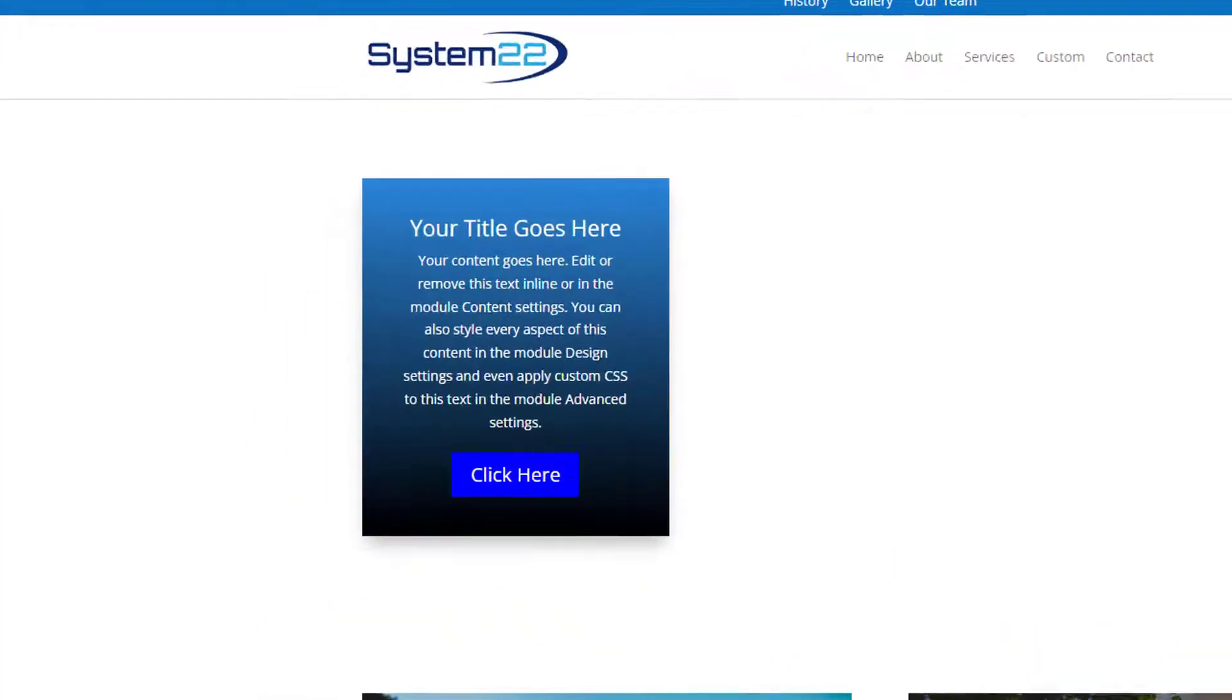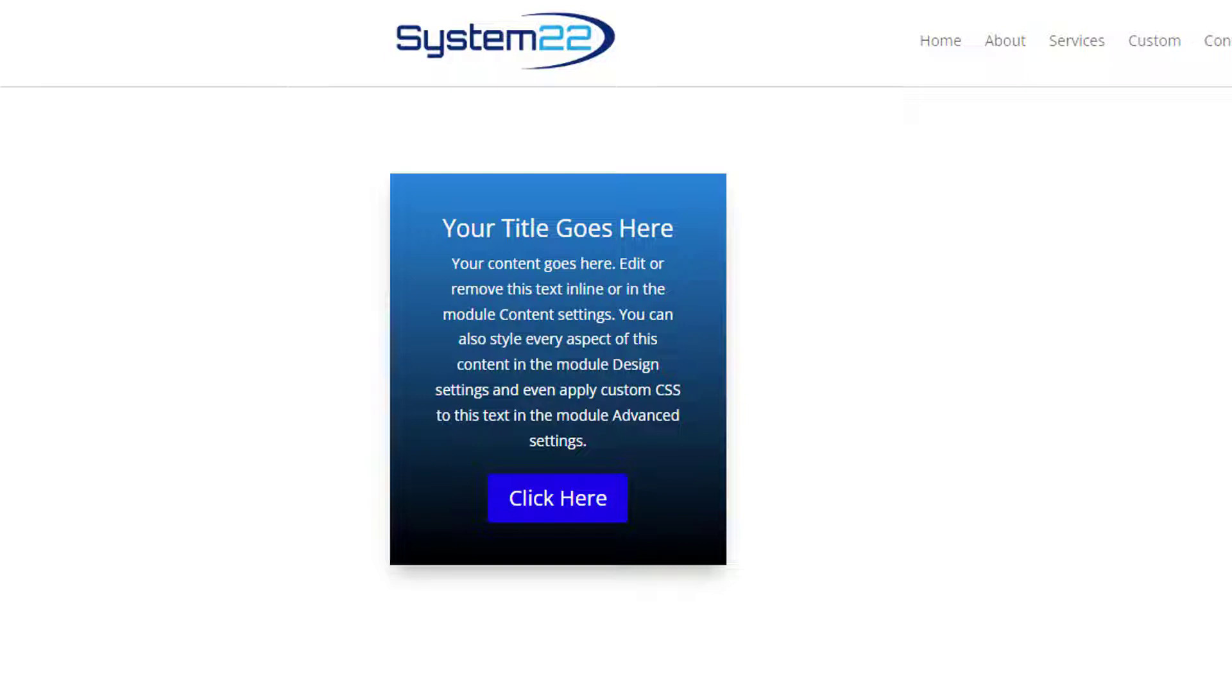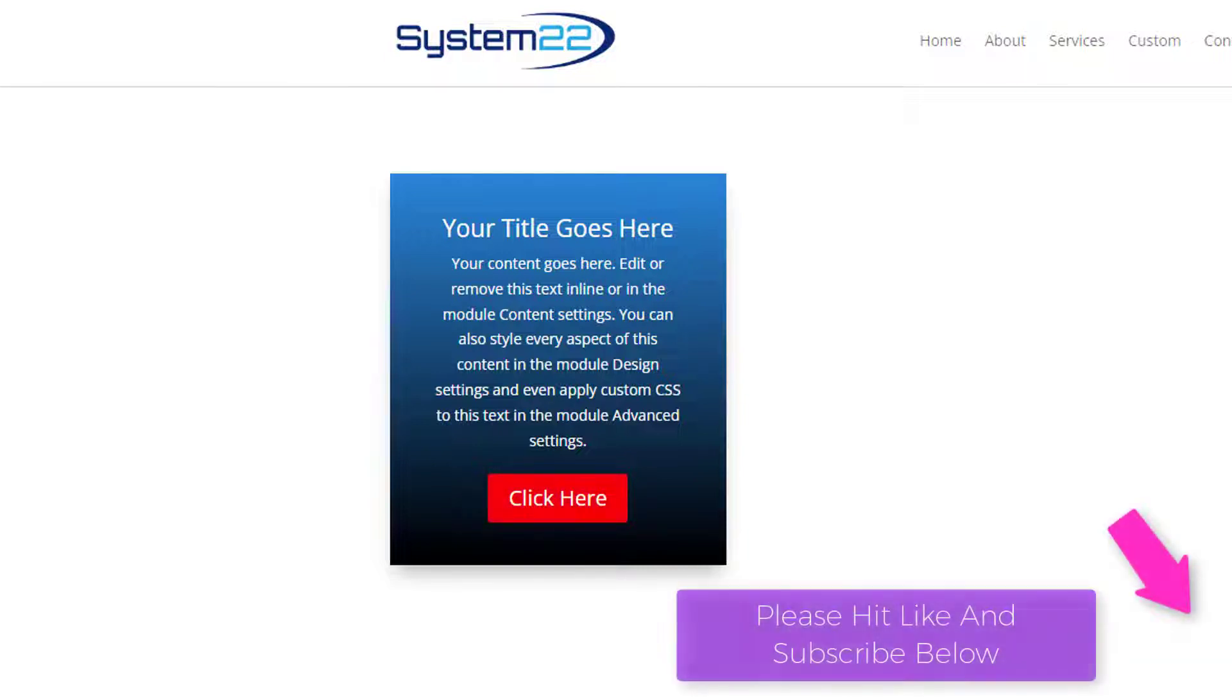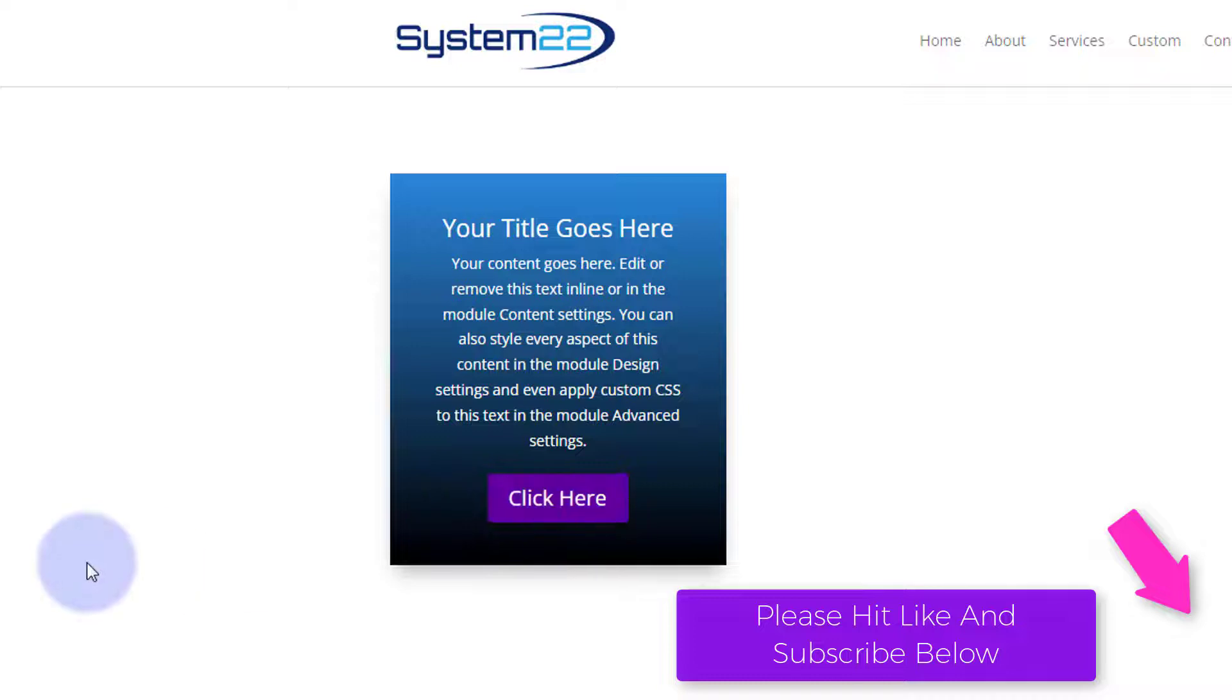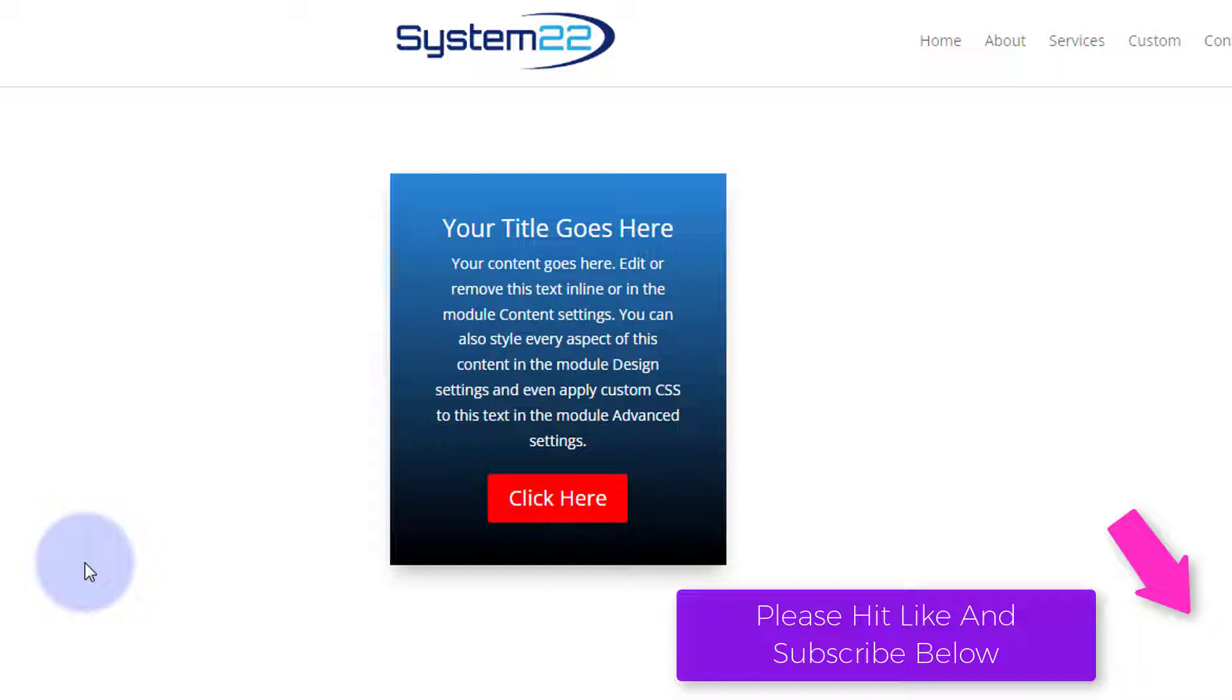Hi guys and welcome to another Divi themed video. This is Jamie from System22 and Web Designing Tech Tips. We've got a nice little animation for you today - a call to action module with a button that's constantly changing color to get people's attention.